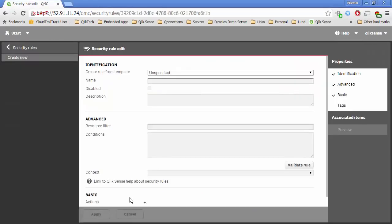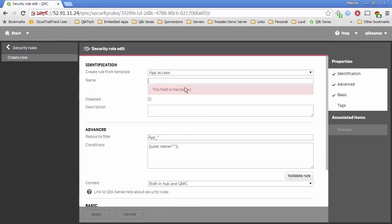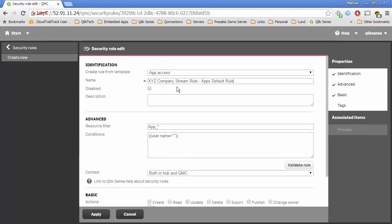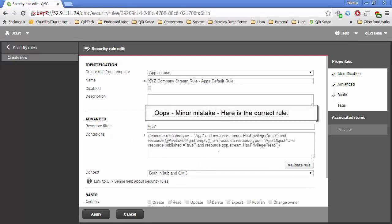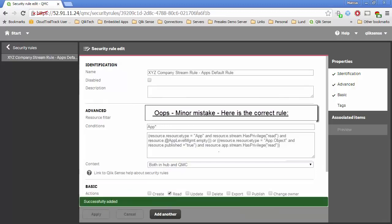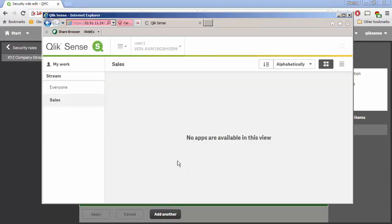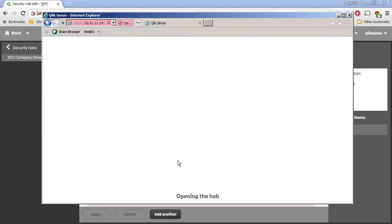I'll create a new security rule with an App Access template and give it a name that designates it as the default rule managing app behavior. The condition is based on the original stream rule but with one more piece added: it checks that the app's custom property 'application level management' is empty. So this is just like the original stream rule, but it also checks that this property is empty. Since I haven't assigned that property to any app yet, when I come back to the screen all those apps should show up again — and sure enough, they do.